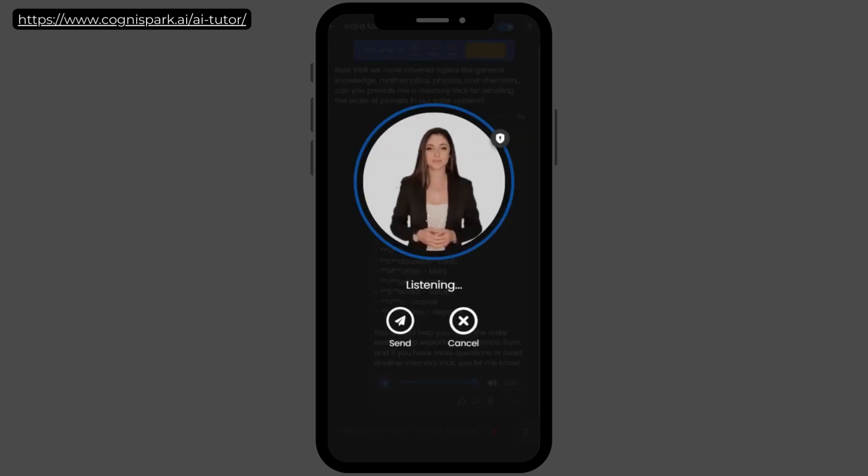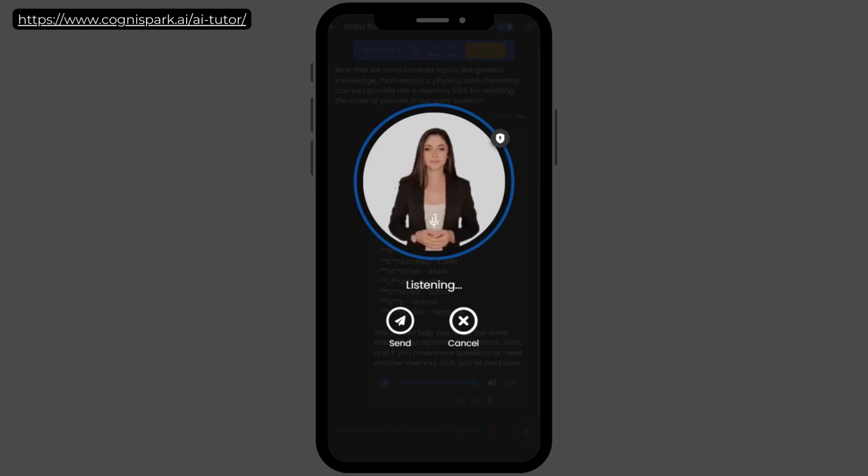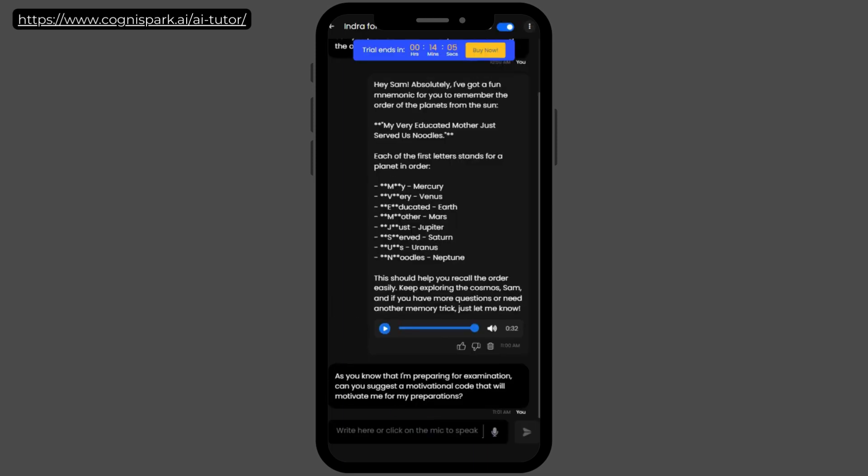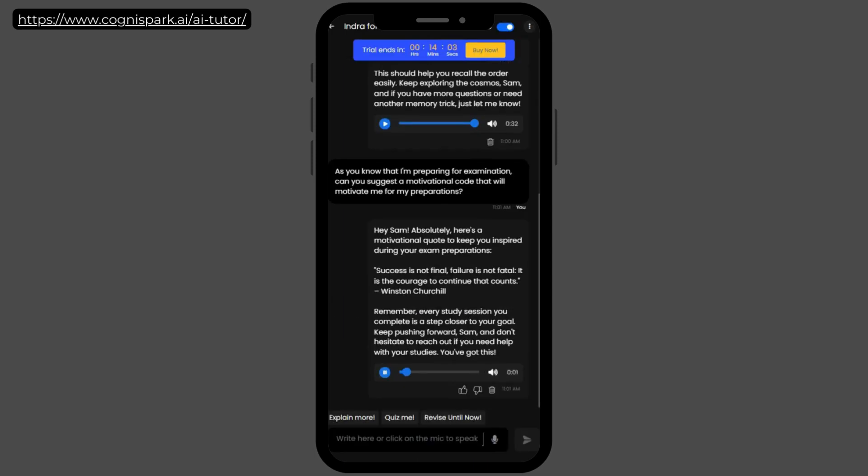As you know that I'm preparing for examination, can you suggest a motivational quote that will motivate me for my preparations? Hey, Sam. Absolutely. Here's a motivational quote to keep you inspired during your exam preparations. Success is not final. Failure is not fatal. It is the courage to continue that counts. Winston Churchill. Remember, every study session you complete is a step closer to your goal. Keep pushing forward, Sam, and don't hesitate to reach out if you need help with your studies. You've got this.